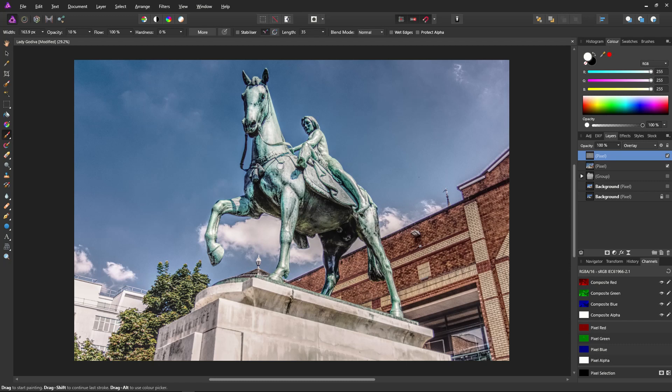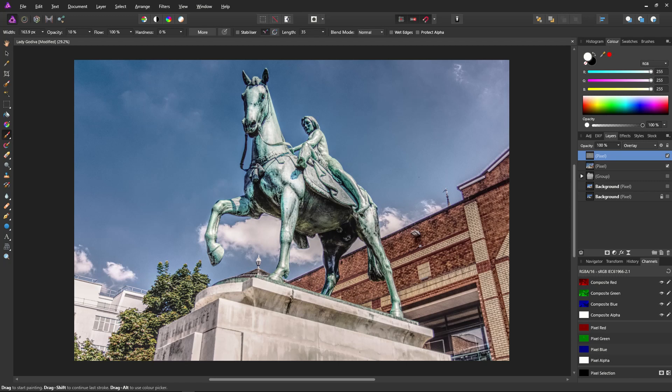Just layer by layer, bit by bit, bringing out the muscles, especially this big foreleg muscle here. This front leg is sort of imposing and I want it to be there. It's like standing its ground, just trying to bring out the shapes.